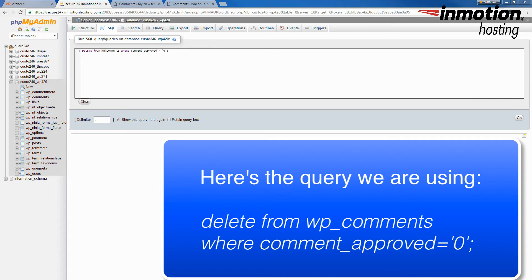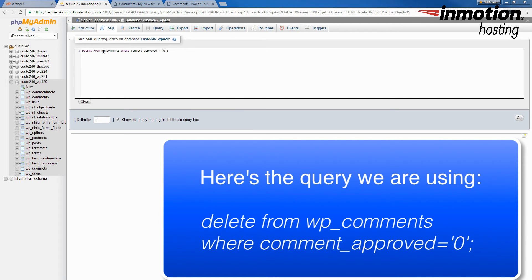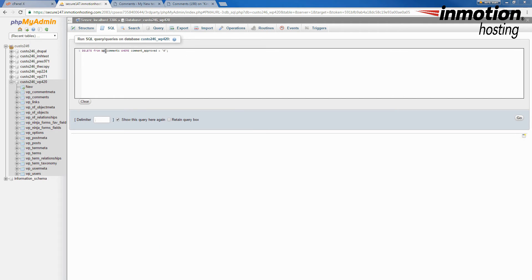You may need to alter the query if you are not using the default prefix for the table. The prefix I'm talking about is the wp underscore part of the table name. So you can see the wp part right here that's in the query.